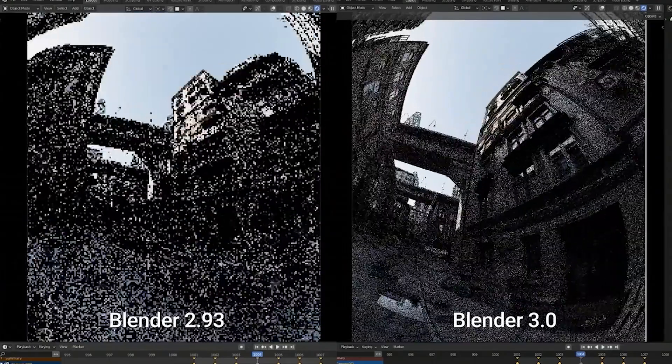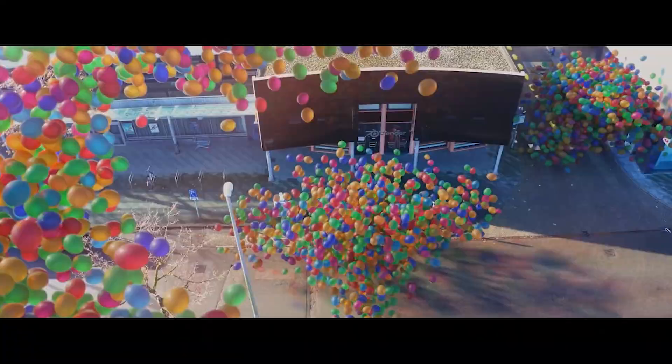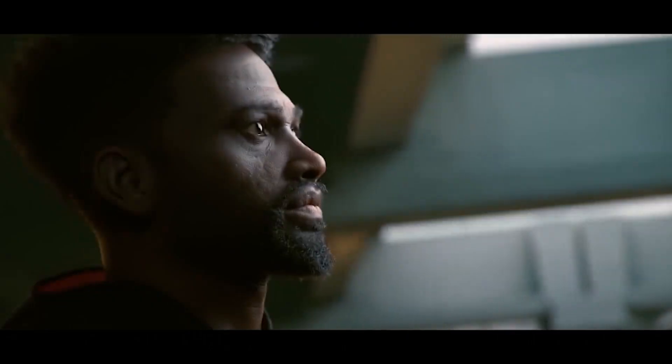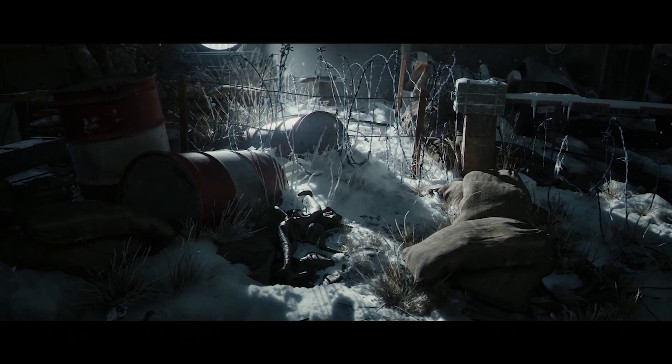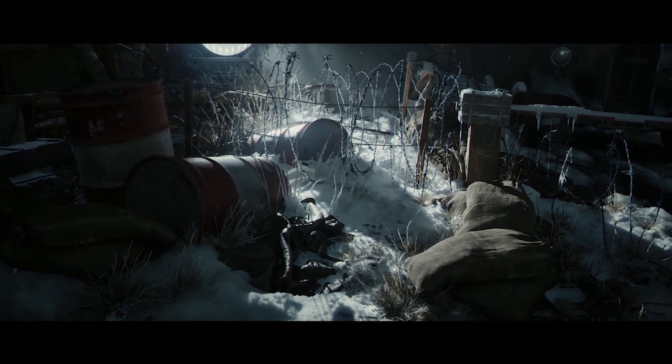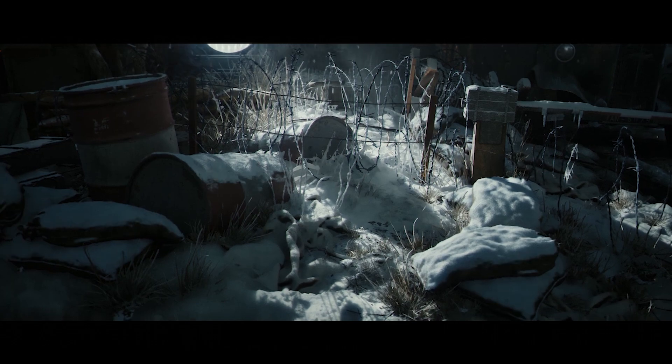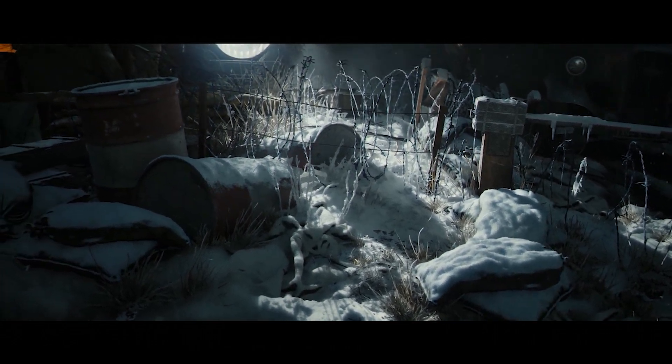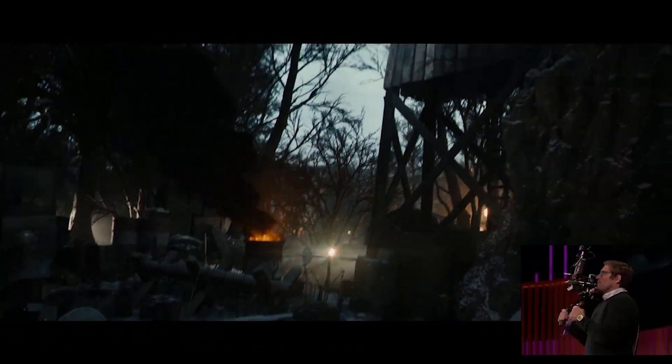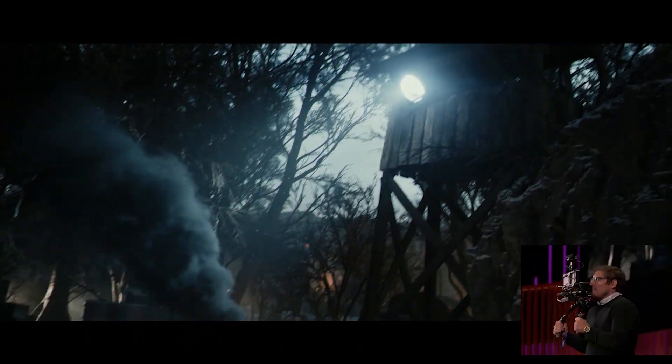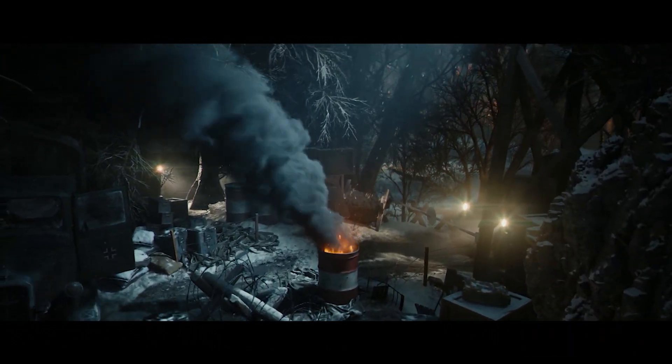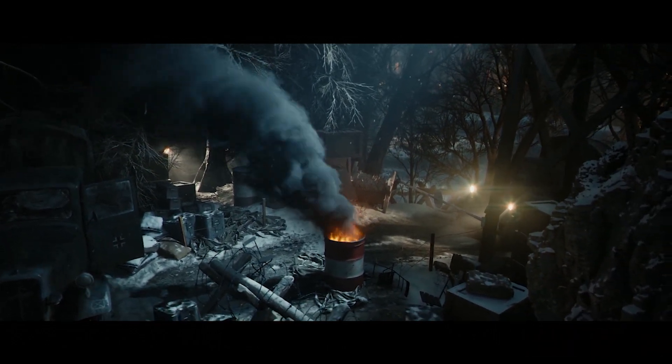Usually when we are comparing Blender to other DCCs, Blender always comes out favored because of its zero dollar cost price. But Unreal Engine is also free, at least until you are very successful. So today we are going to explore the future of Blender and Unreal Engine and try to answer the question: is Unreal Engine a great alternative to Blender?